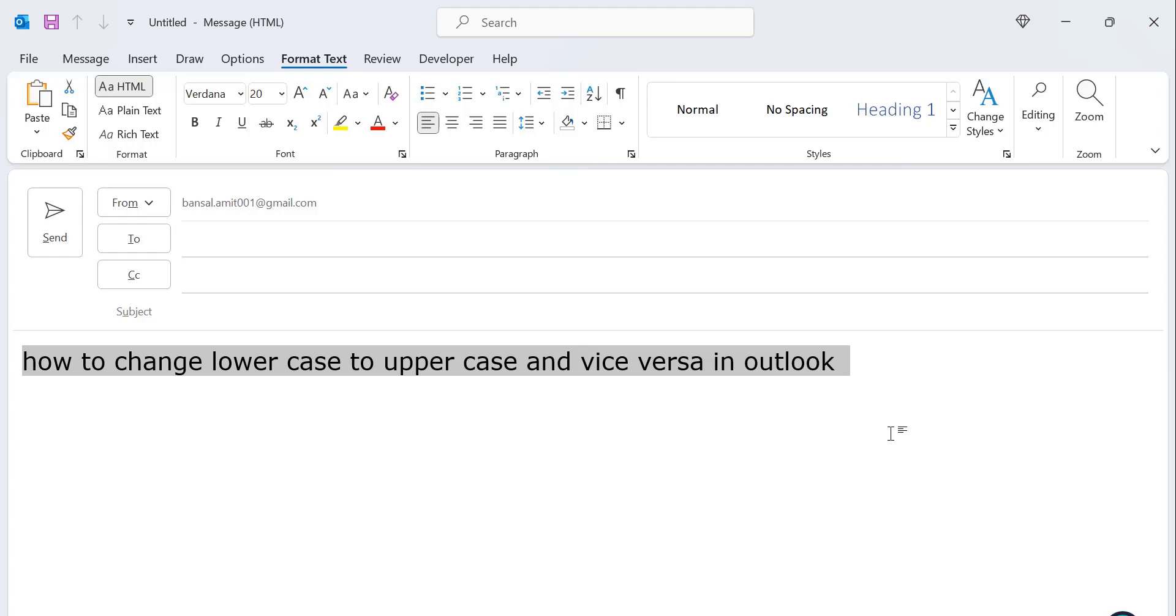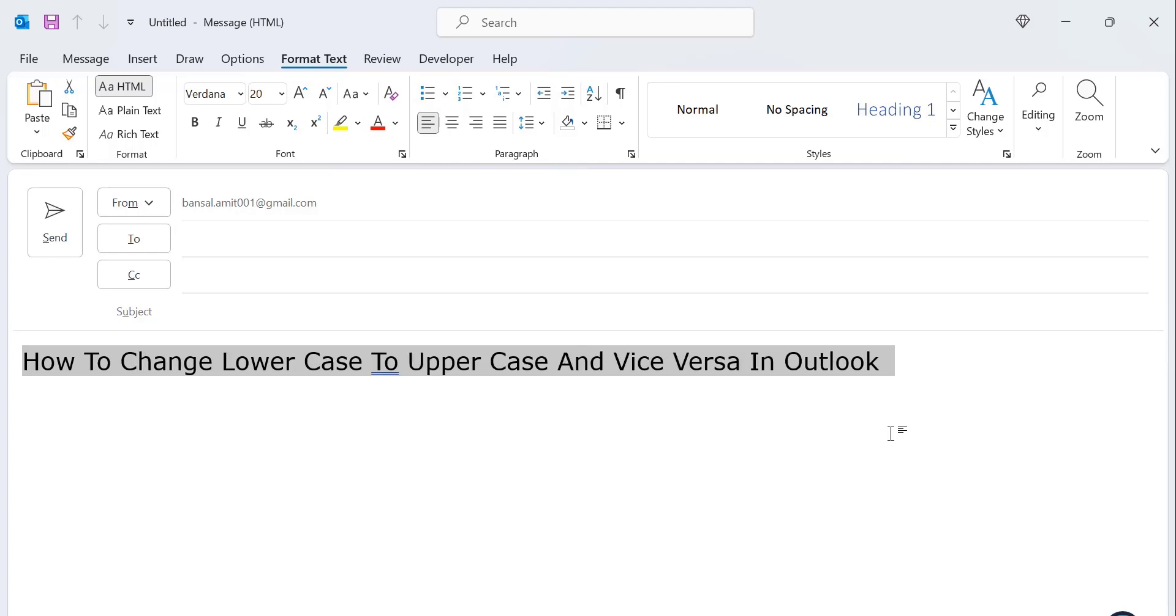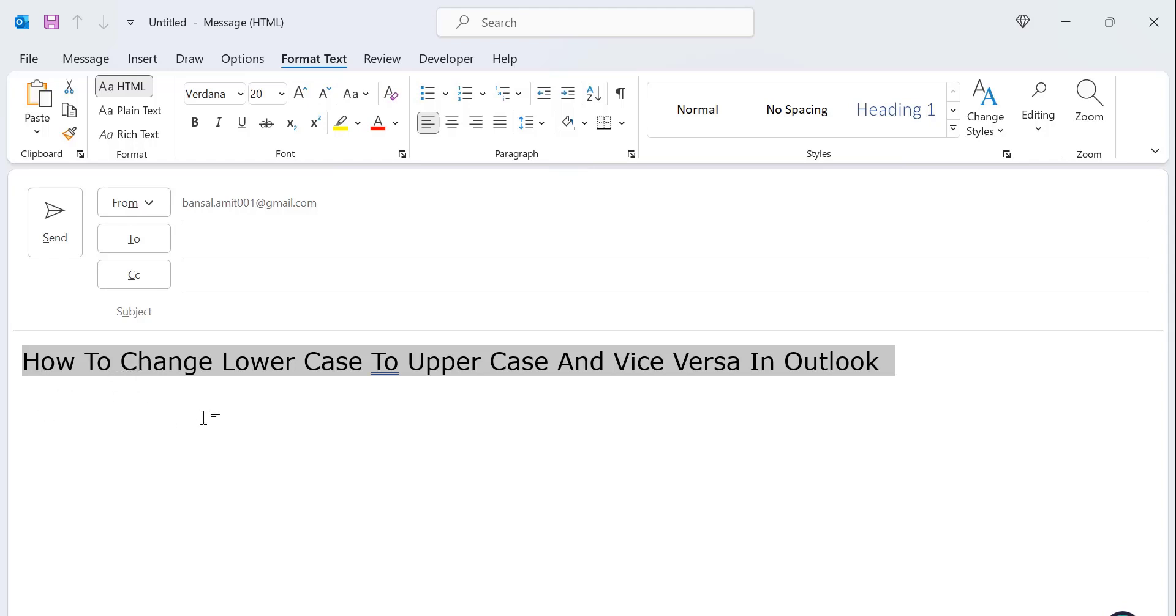So I will show you again like this. In this case, the whole content changes to capitalize each word case. In this, the first letter of every word changes to capital letter. You can see H is capital, T is capital, like that.